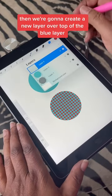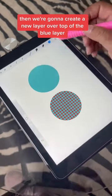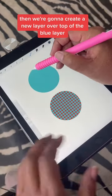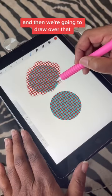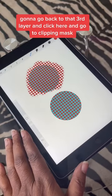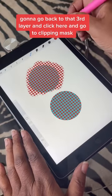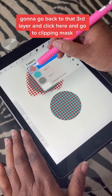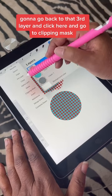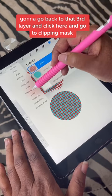Then we're going to create a new layer over top of the blue layer, and draw over that. I'm going to go back to that third layer and click here and go to Clipping Mask.